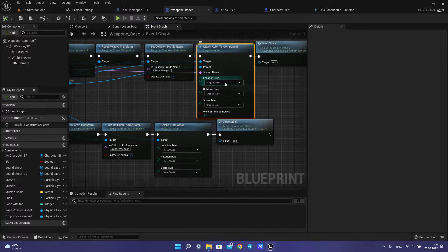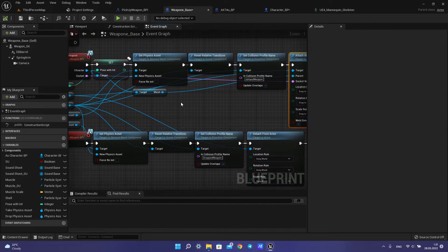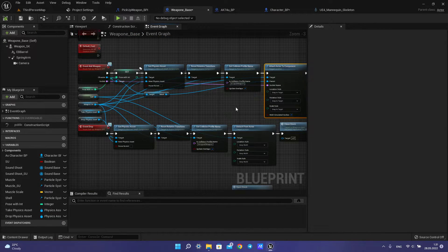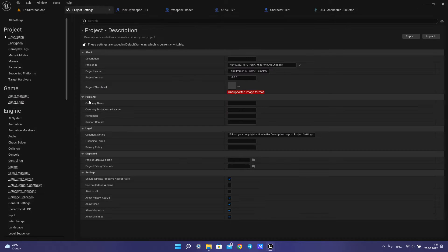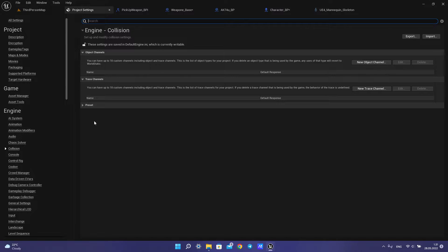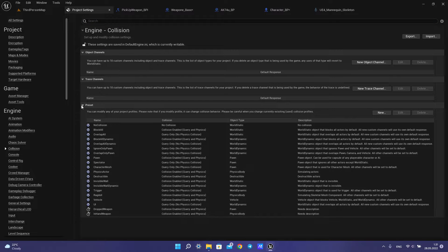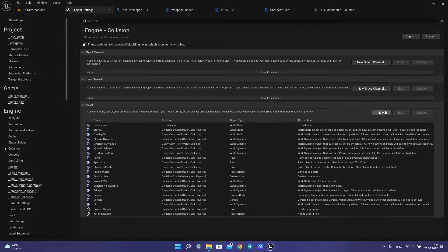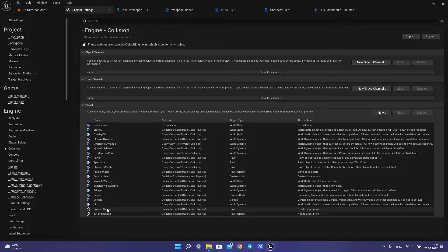For attaching, snap to target. Now, how to create the collision profile name: you need to open project settings, then collision, then preset, and click new two times.